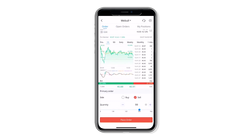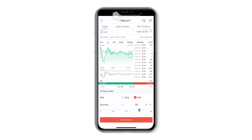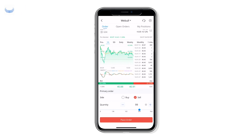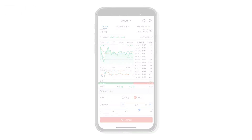Once you have placed your order you can monitor it by tapping open orders and my positions. And of course if you have any questions, tap on the live help icon here and send us a ticket. Thank you for watching and remember, invest smart, trade free. That's Webull.